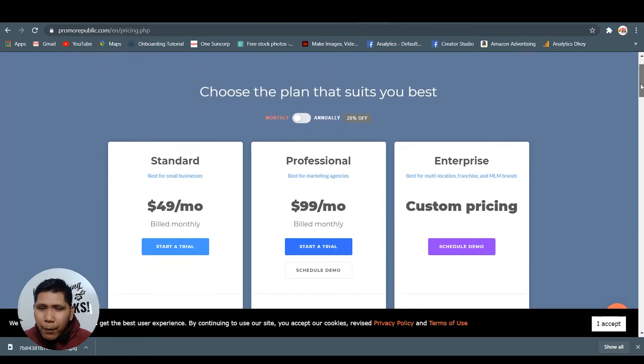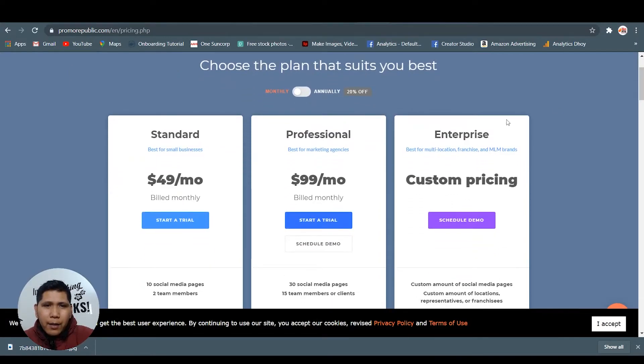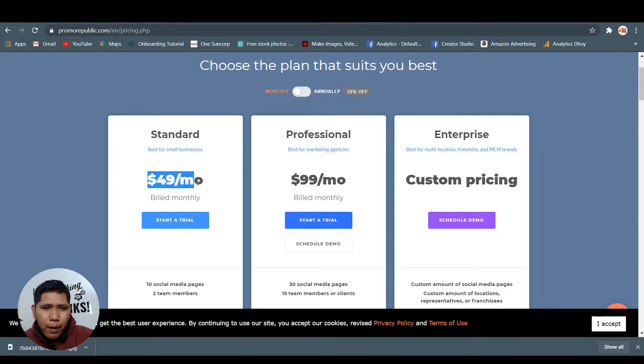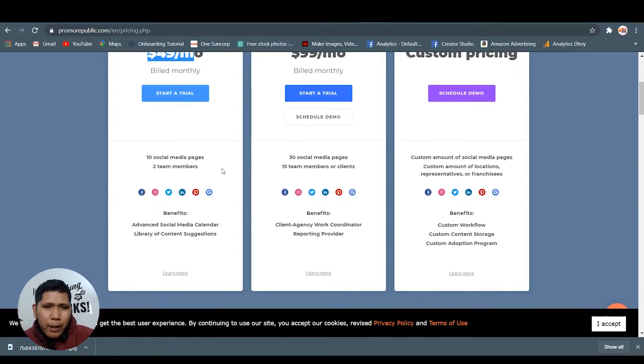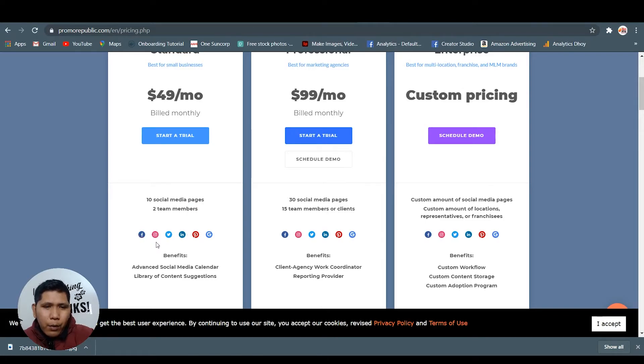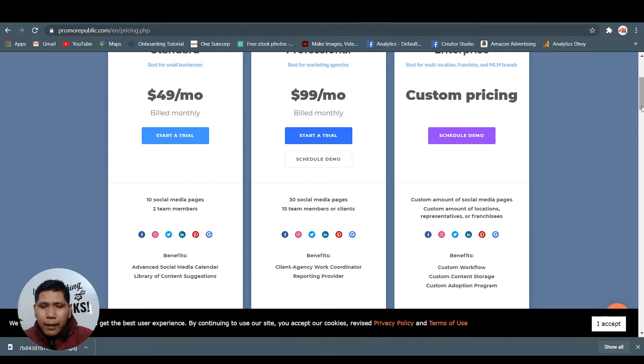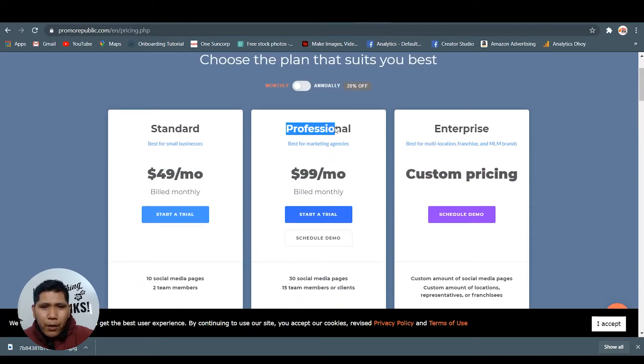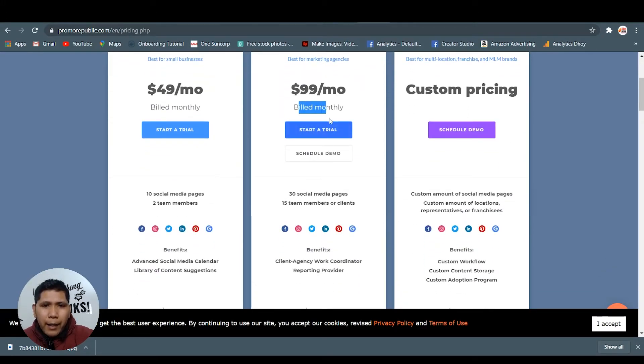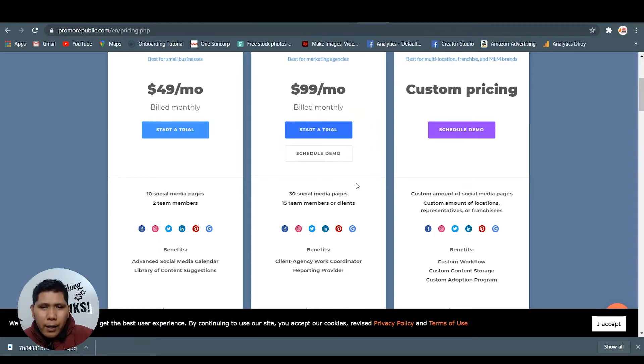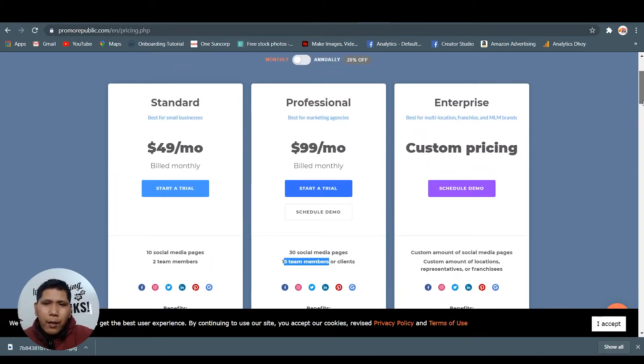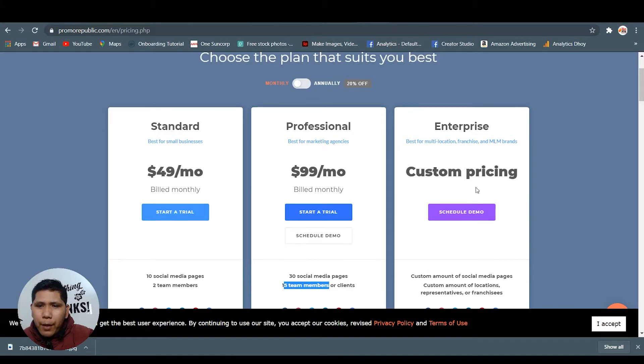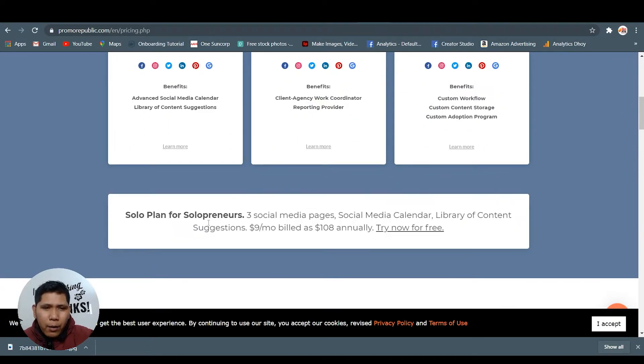The pricing - let me give you some information about the pricing. This is the plan that they have. Standard - $49 per month billed annually. You can have 10 social media pages, two members, and you can submit posts to the six major social media platforms. For professional, best for marketing agency - $99 per month billed monthly. Here you can click the trial - 30 social media pages, 15 - 10 members or clients. Same if you're starting your agency.